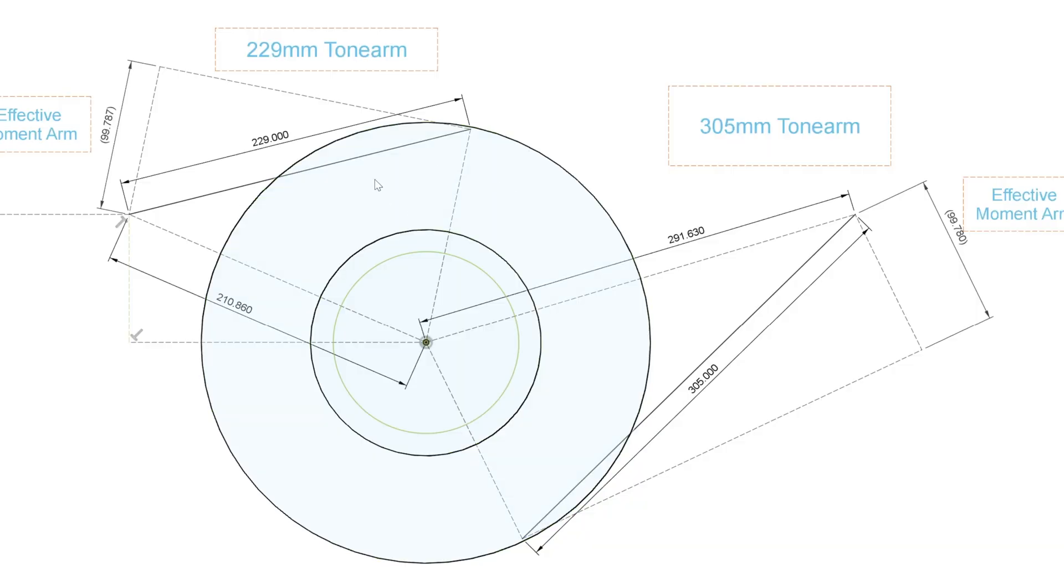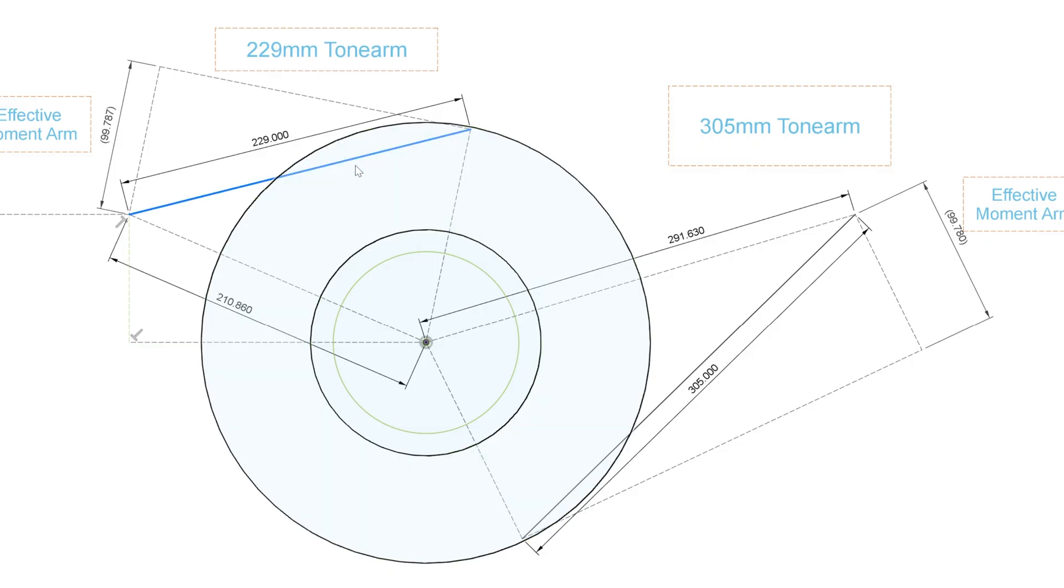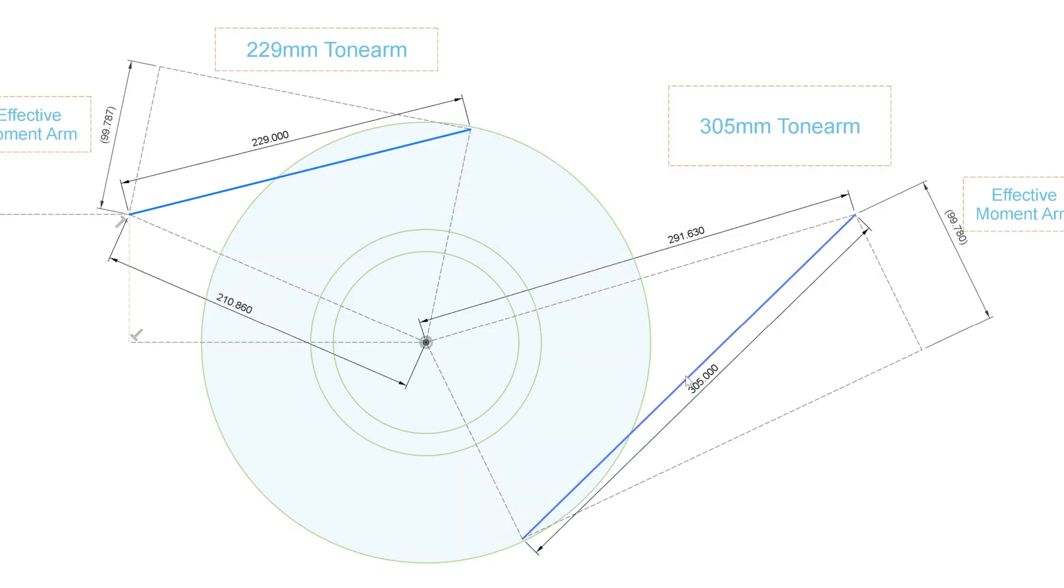Okay, so once again we've got two tone arms, representations of tone arms here. Here's the 229 millimeter tone arm and here's the 305 millimeter tone arm, roughly corresponding to a 9 inch and a 12 inch.